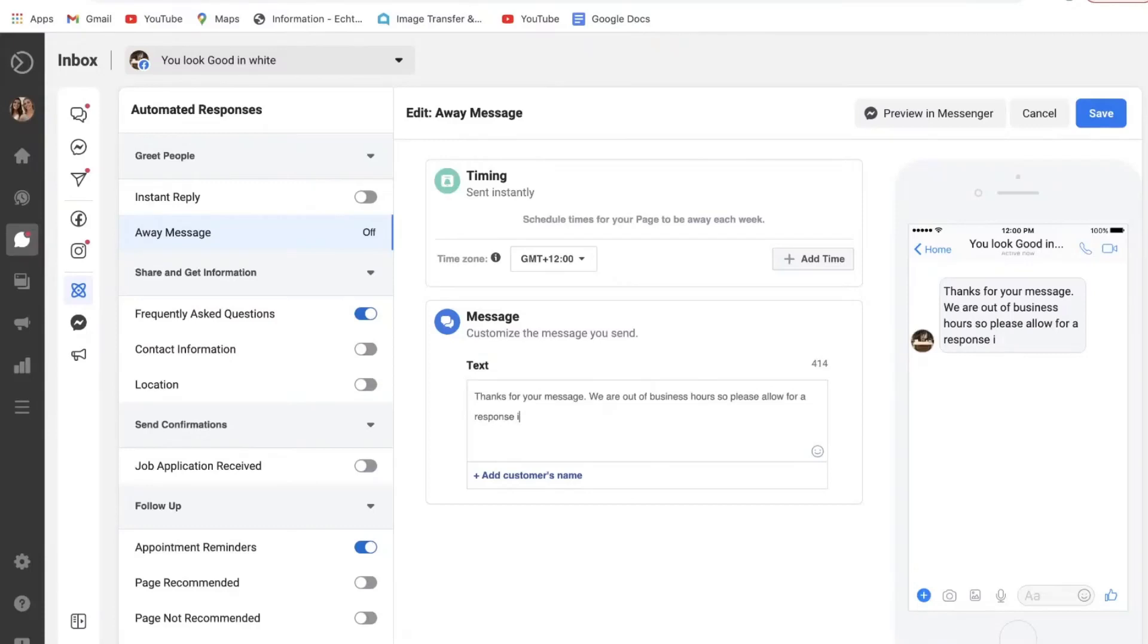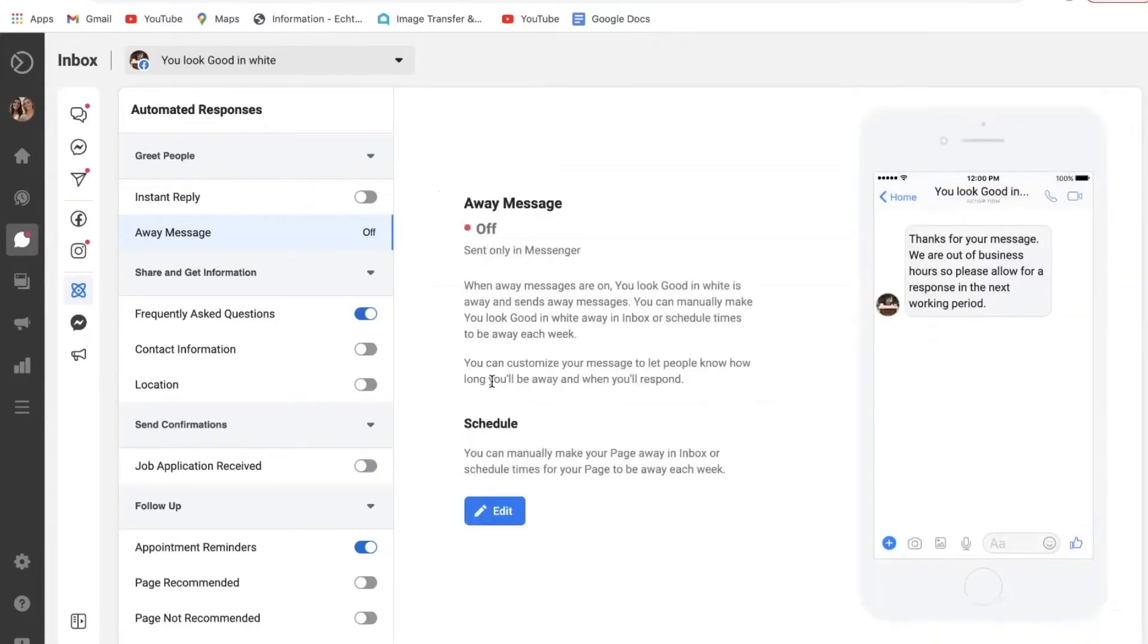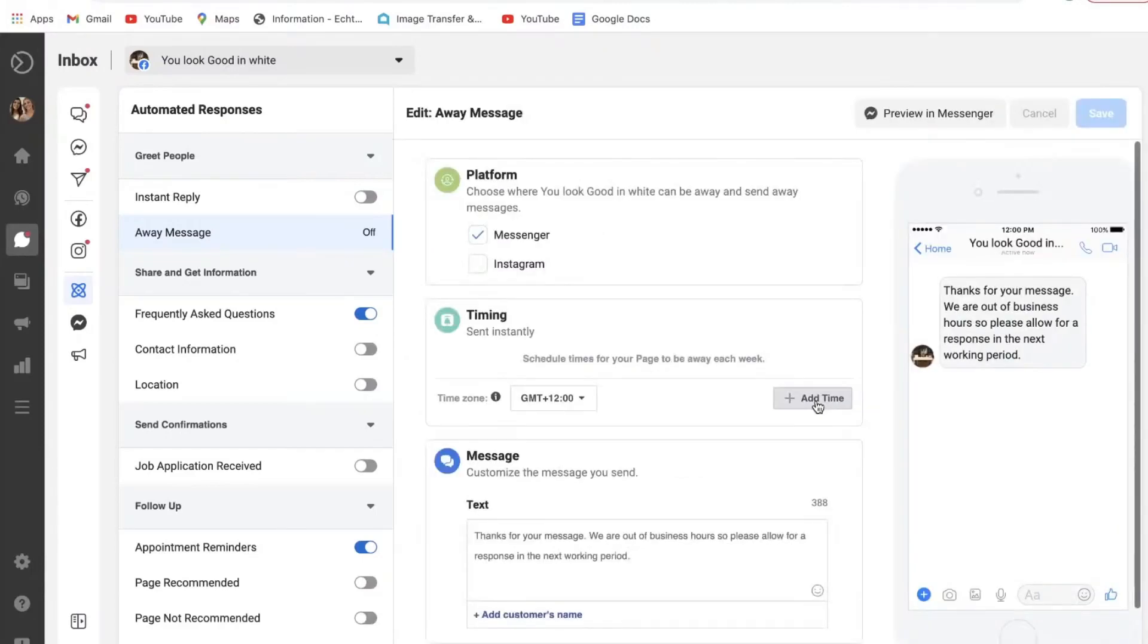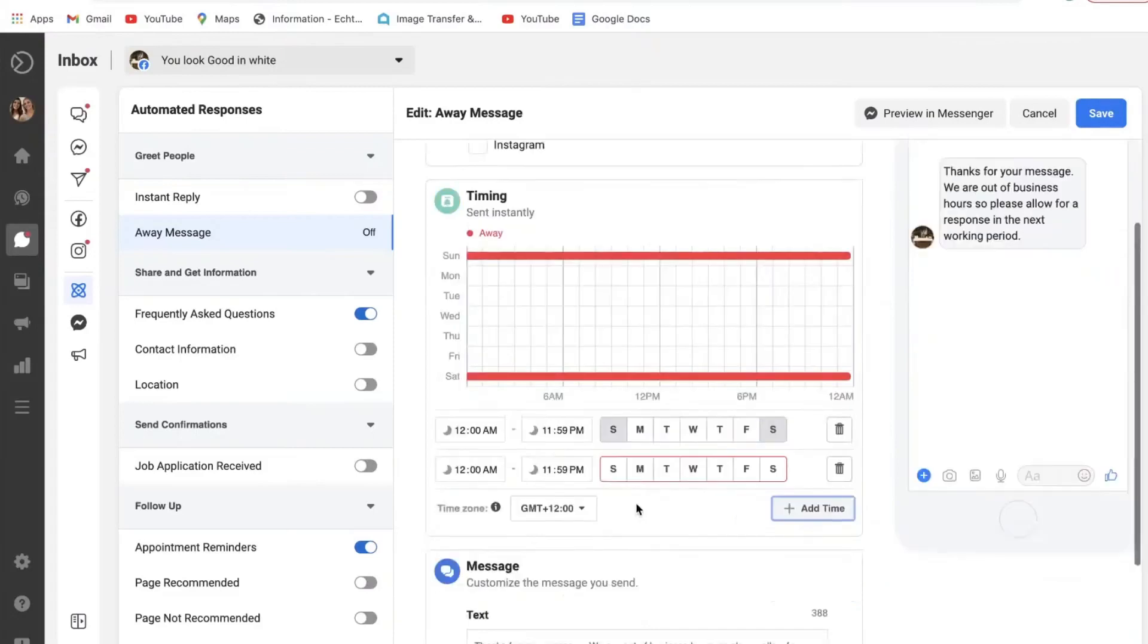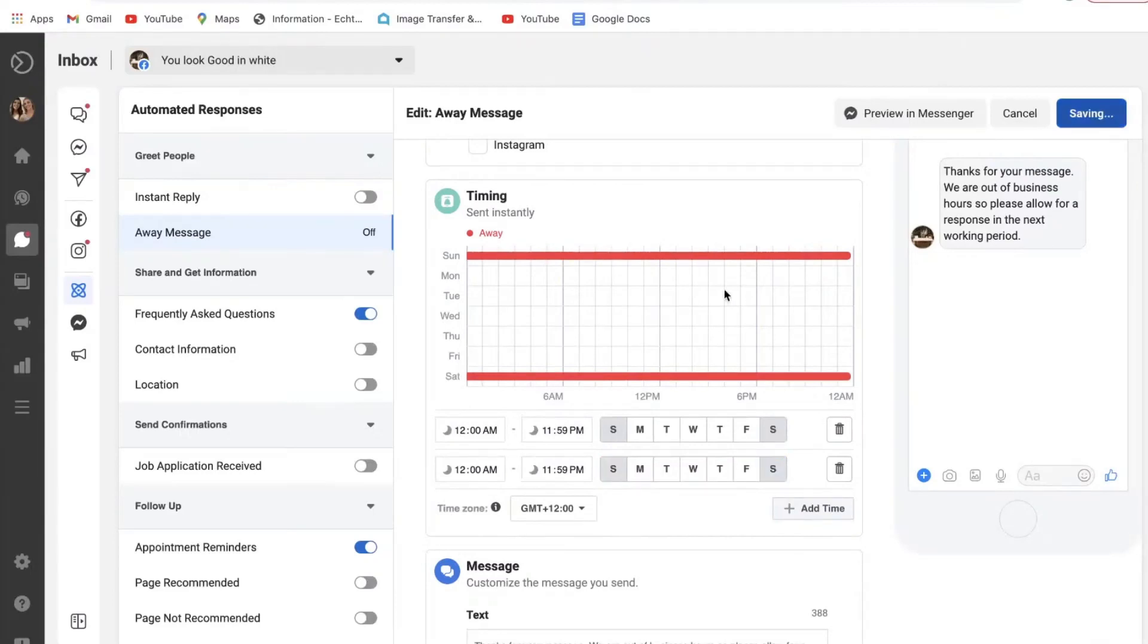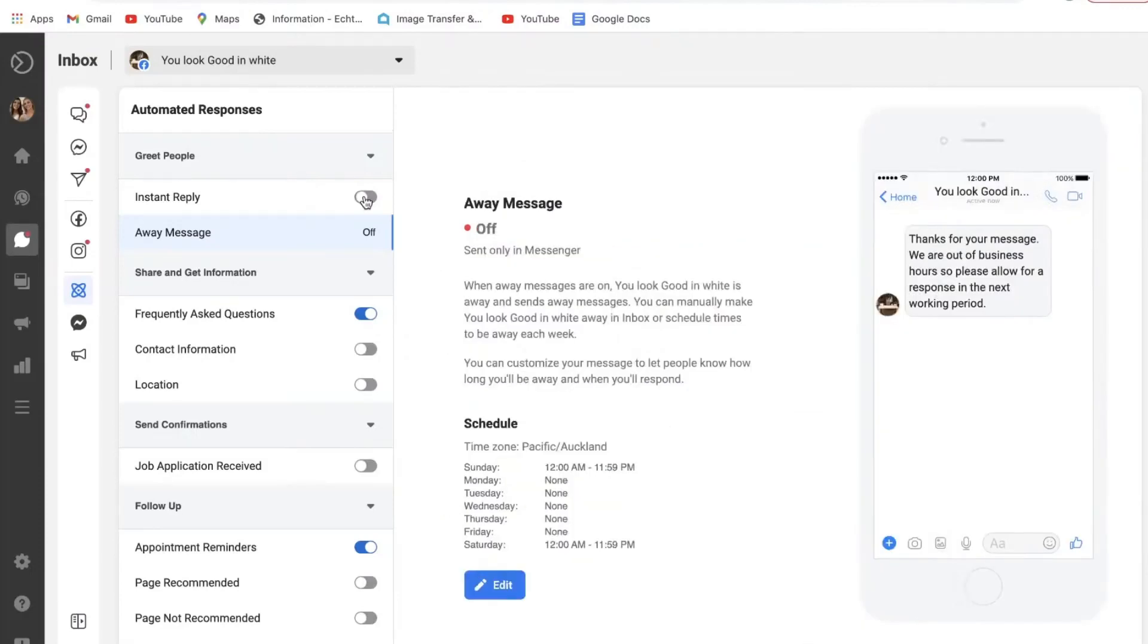And then all you have to do after that is just select save, and all you need to do is set timing for when you're away. So that might be Saturday, Sunday, and you can add a time. Then you just select save, and as you can see there, that's when the away message will be sent, and then the rest of the time you'll have your instant reply on.